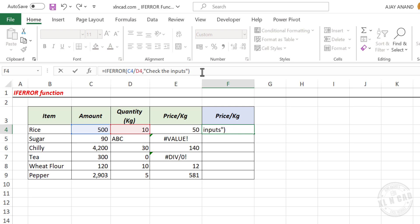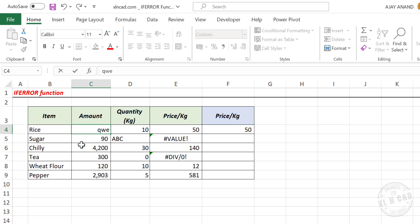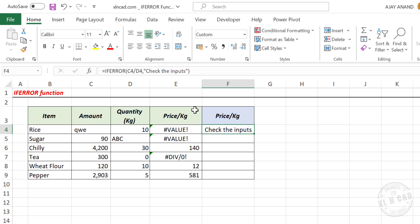When I press the enter key, formula return 50, the result of 500 divided by 10. Now let me change one of these values, we'll make it a text. See the formula result is a value error, but instead of that value error, the ifError function is displaying our custom message.